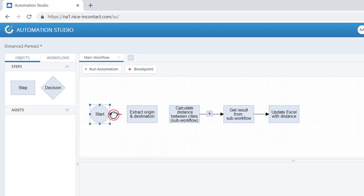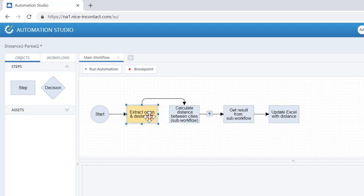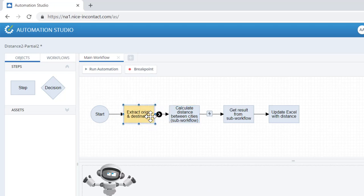Click on Start and drag the black node to connect to our new step. Then click on the new step and drag the connector node to link up with the Calculate Distance step.